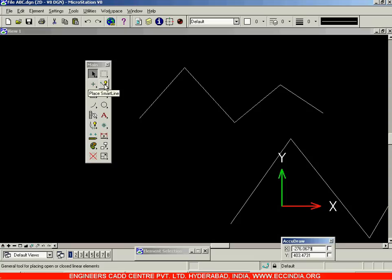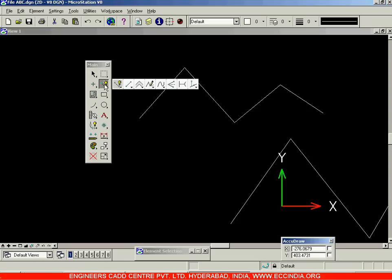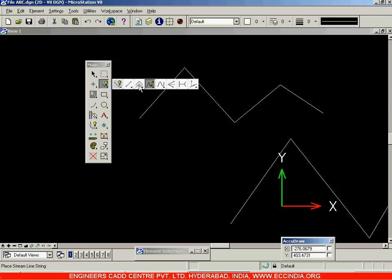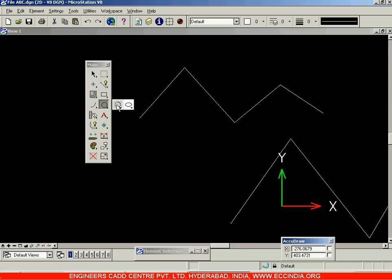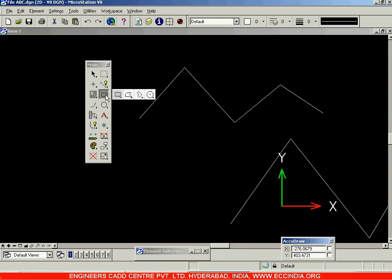In the Smart Line option we have a number of sub-options as well. For example, we have the normal line, multi-line, stream line, splines, etc. Under each heading there are a number of sub-options depending upon their use — you can choose any of the sub-options.